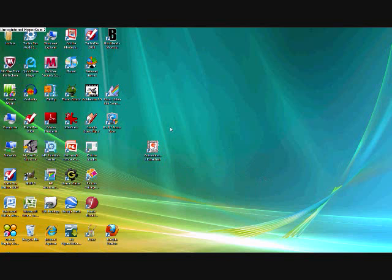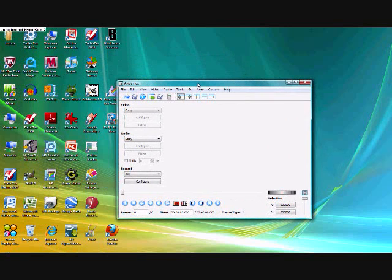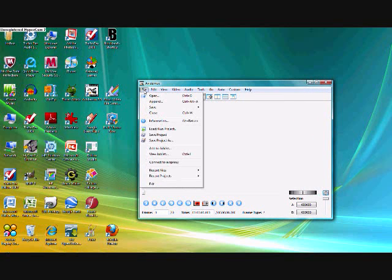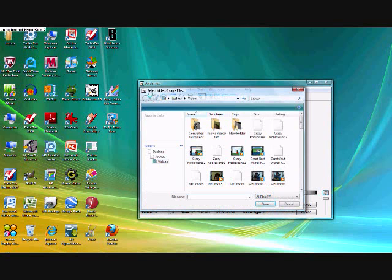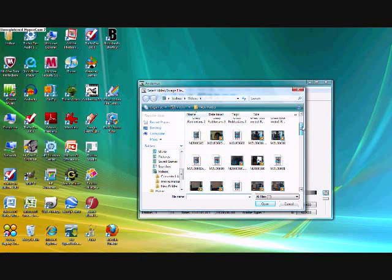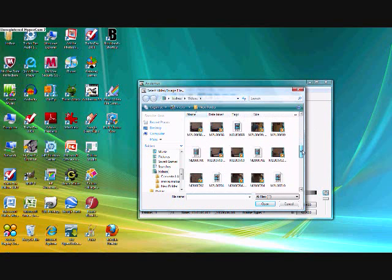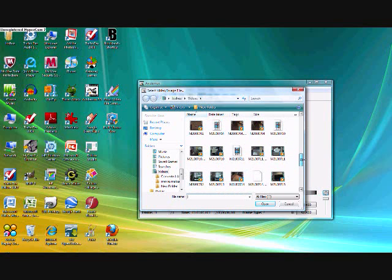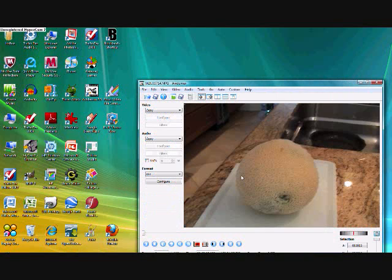So I'm just going to double click on Avidemux and open that up. When you have that open, you're going to go to file, open, and find your video. You're just going to double click on your video. It should open up like this.